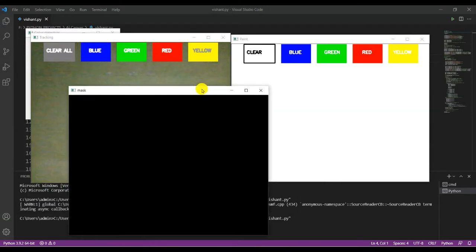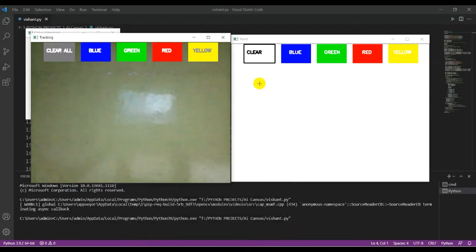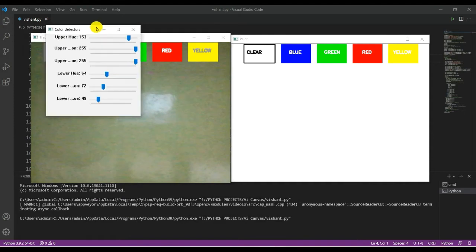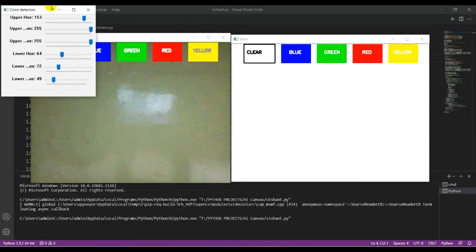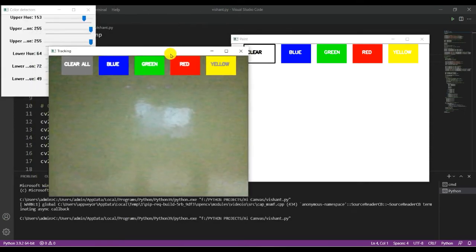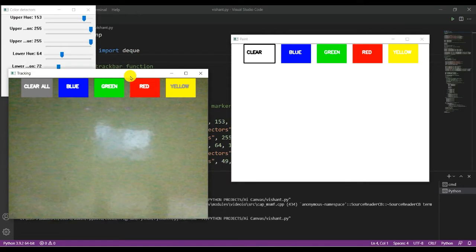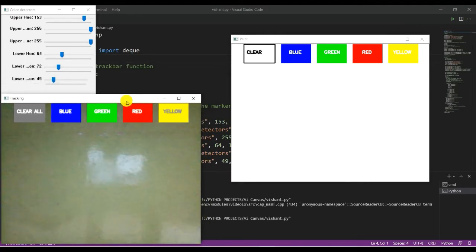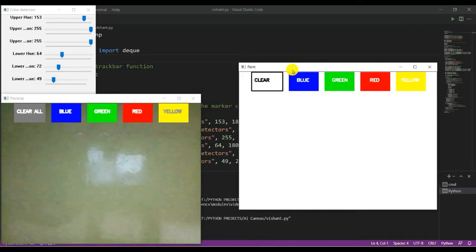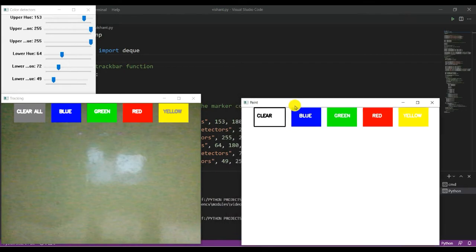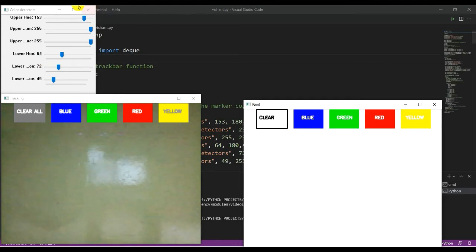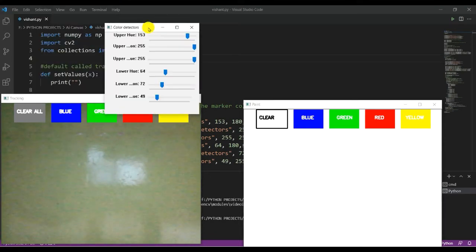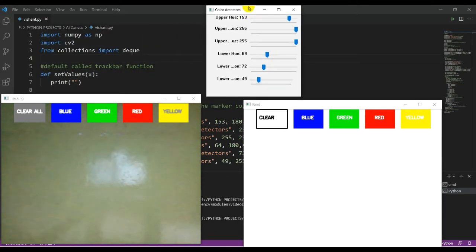Here you can see there are three colors and a mask. I will minimize it and here you can see one color detector. This is my drawing canvas and this is the colored texture.